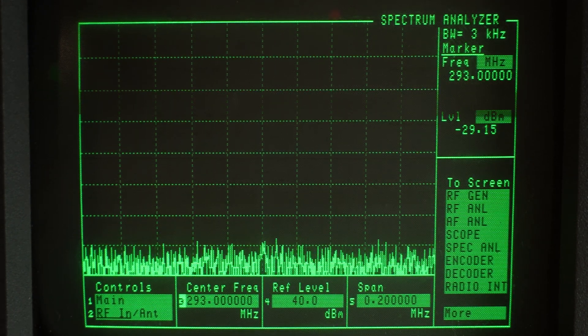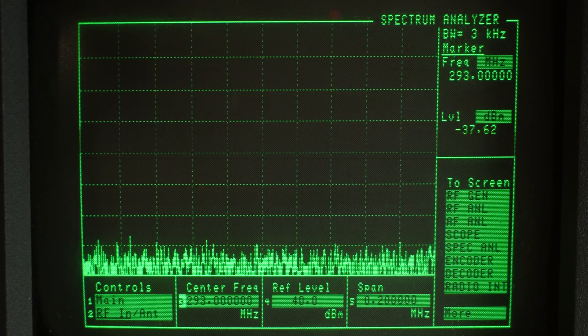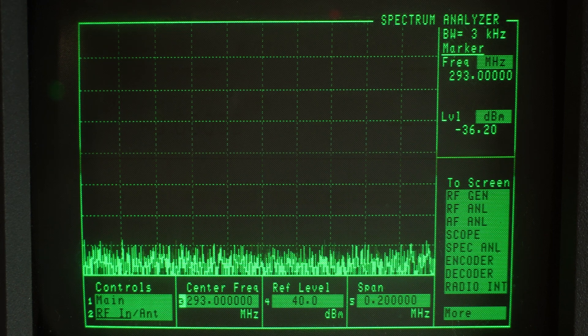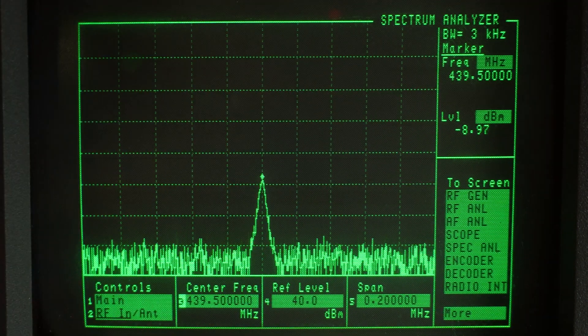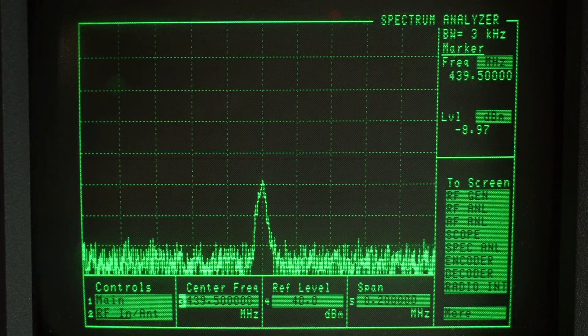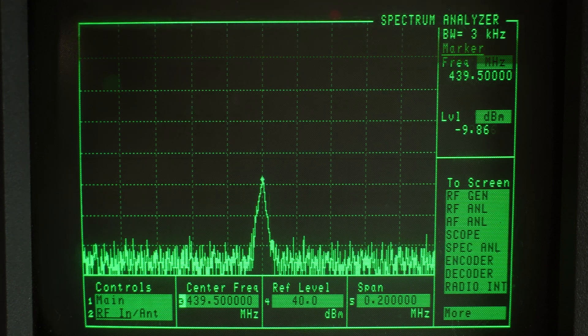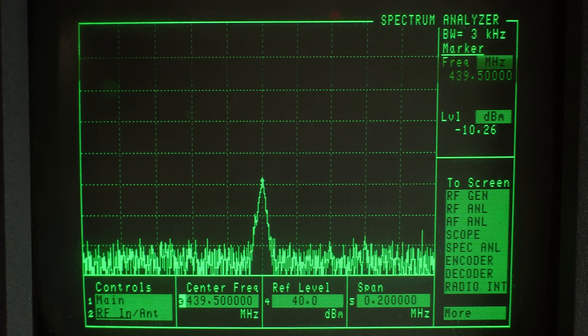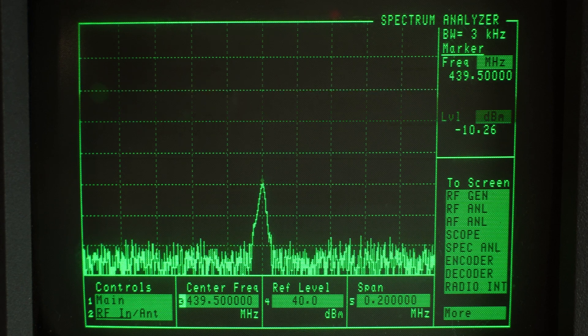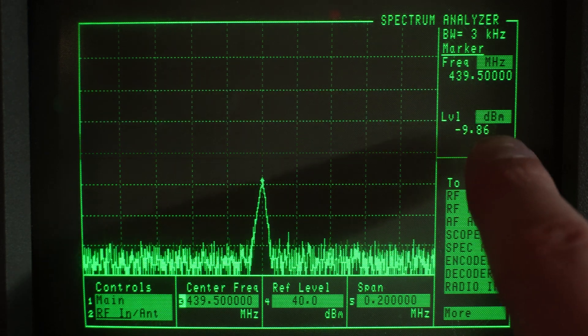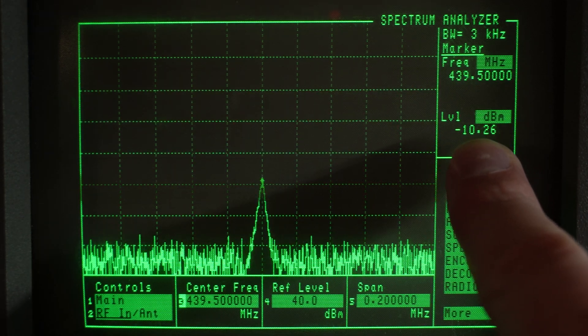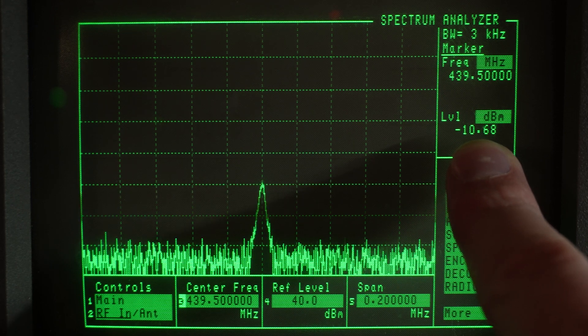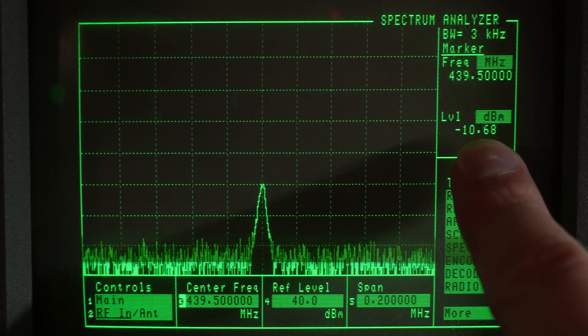Let's move on now to the third harmonic coming out of our UV5R3. Transmit. And dirty, dirty, dirty. Look at that, minus 9.